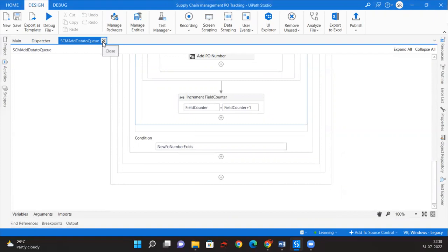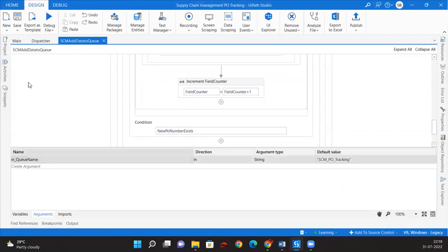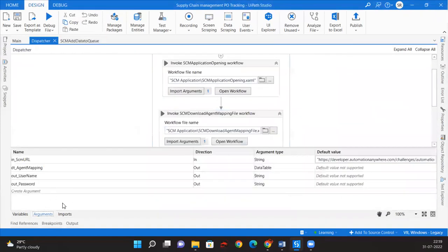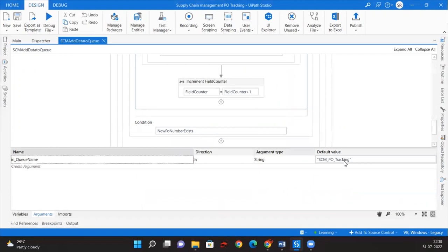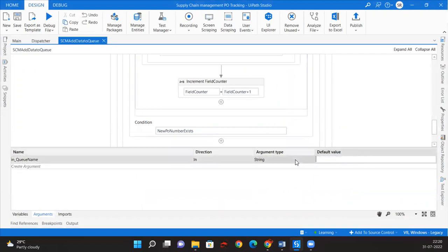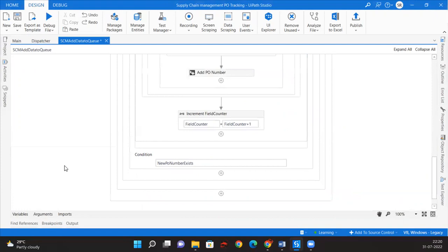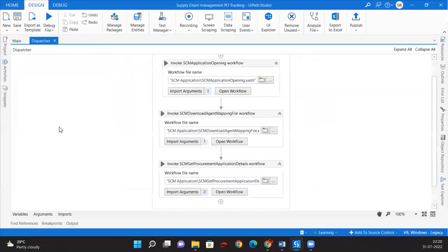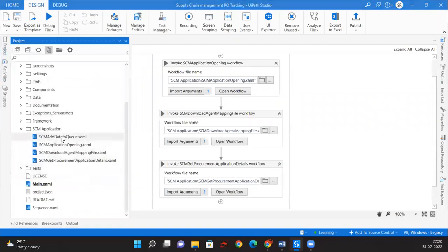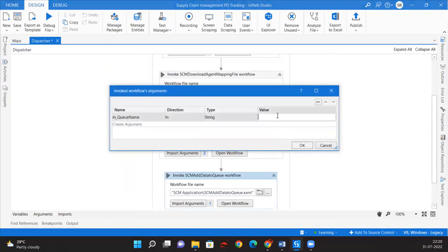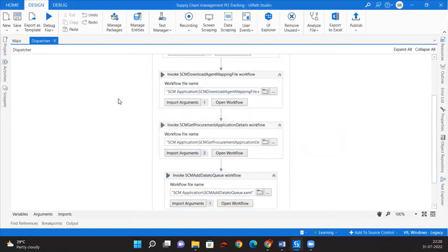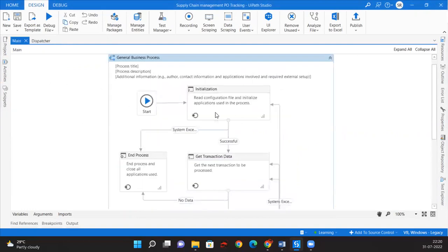The data is getting added so we're done with adding the queue items. The element exists timeout can be reduced to two seconds since the page is already loaded. Let us close this. Now let's create the queue name argument in the dispatcher workflow as an In argument, remove the default value, save, close, and drag-and-drop the SCM Add Queue Item passing in_queue_name. With this we completed the dispatcher — we just need to configure it in the main workflow.